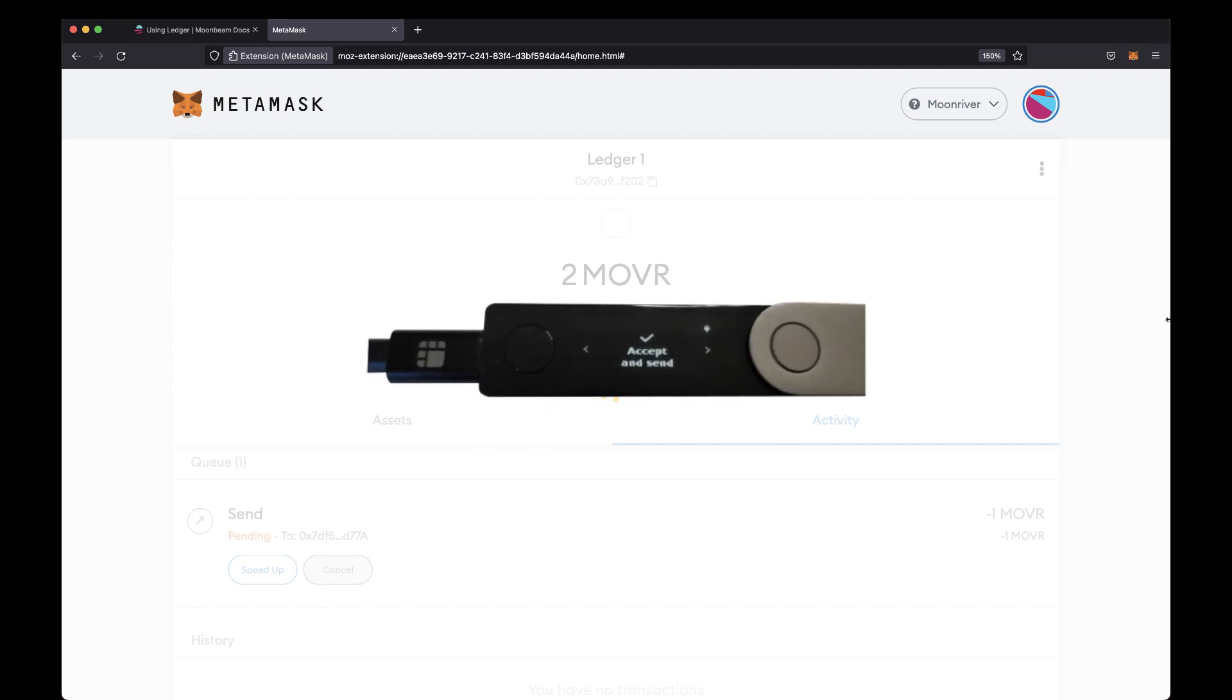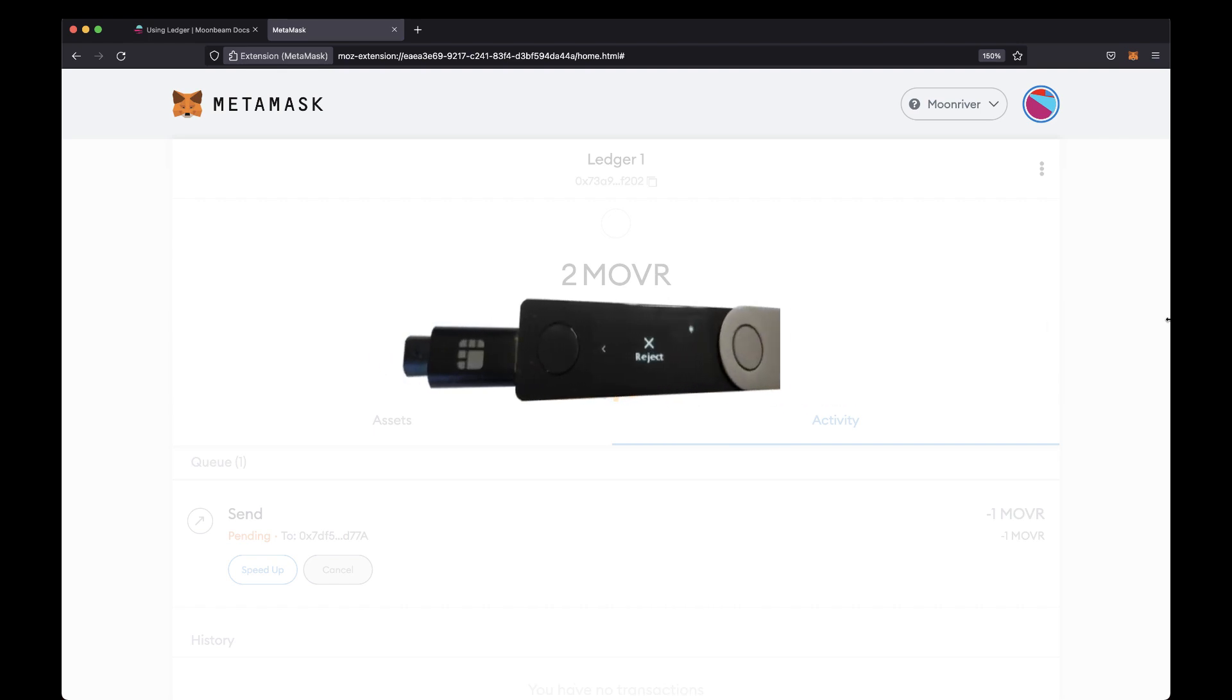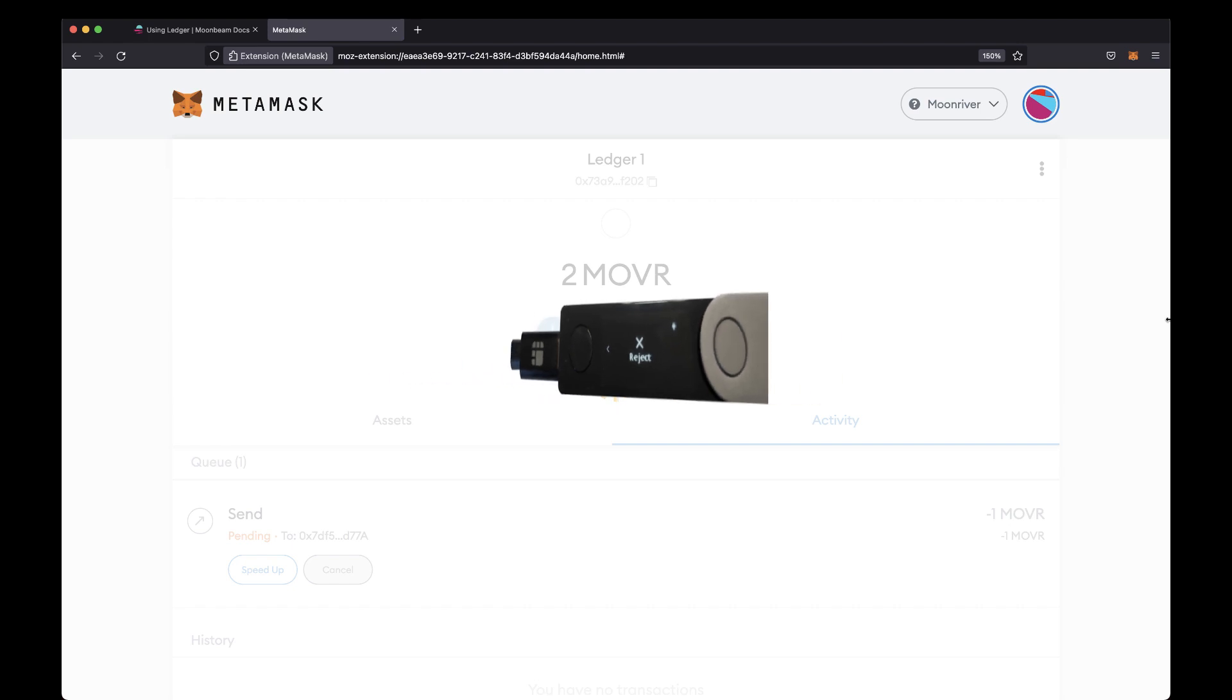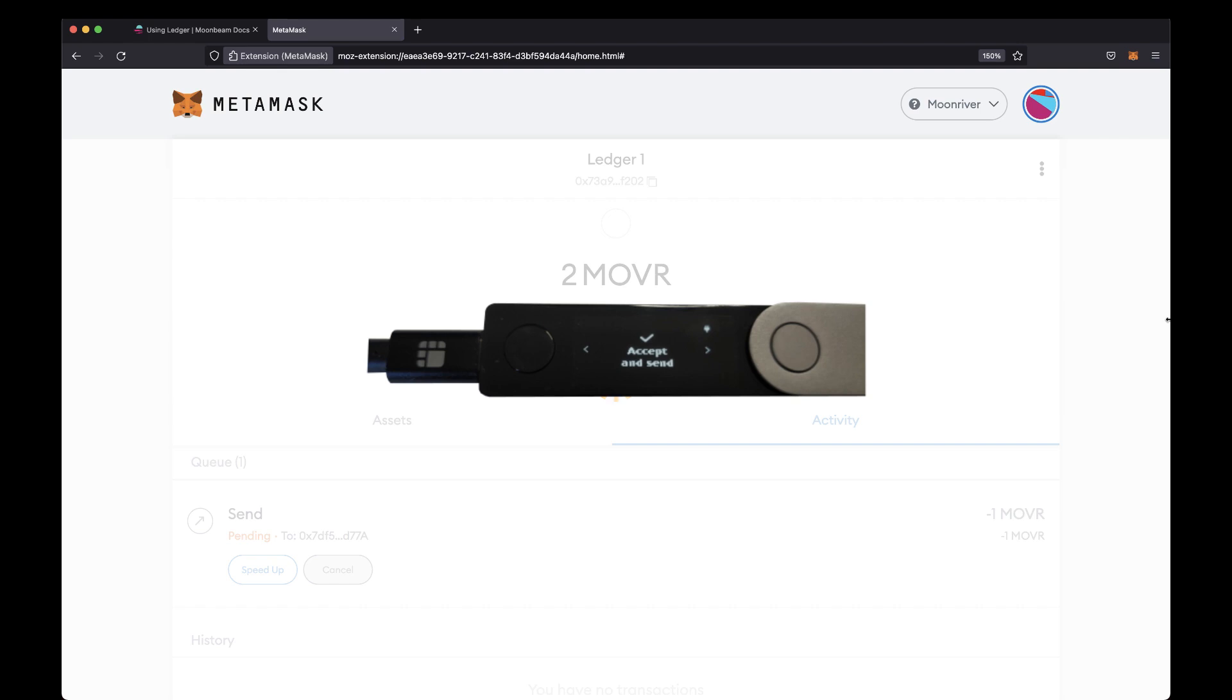If you agree with all the transaction details, you can approve the transaction. If not, you can click the right button to get to the reject screen and then click both buttons at the same time to reject the transaction. To approve it, you will need to go back to the Accept and Send screen. So click the left button and then to confirm, click both buttons.